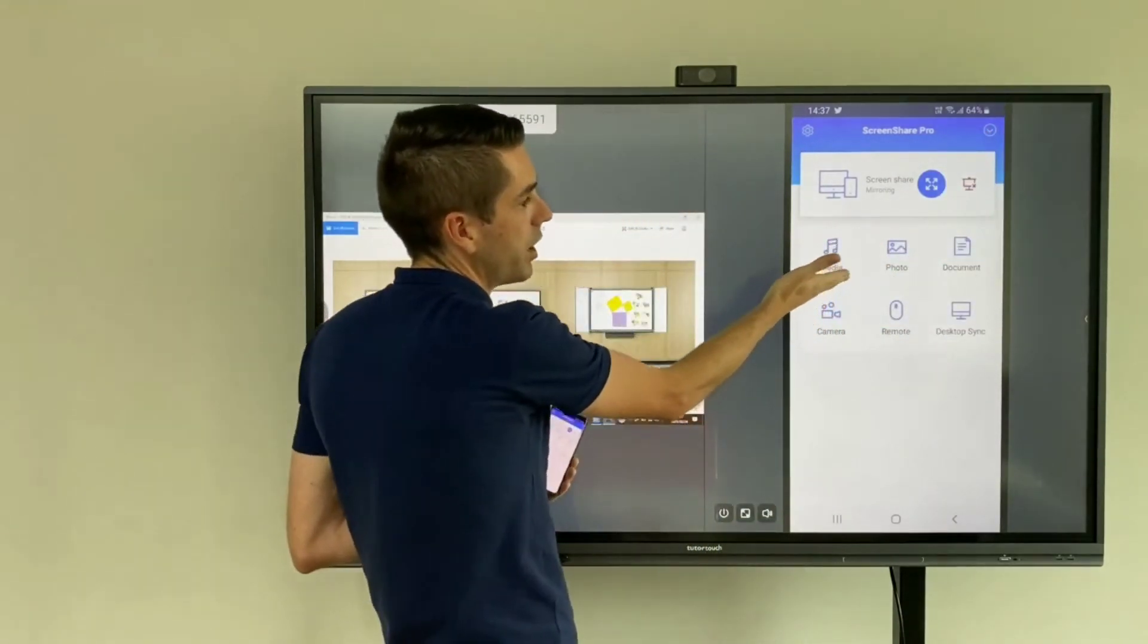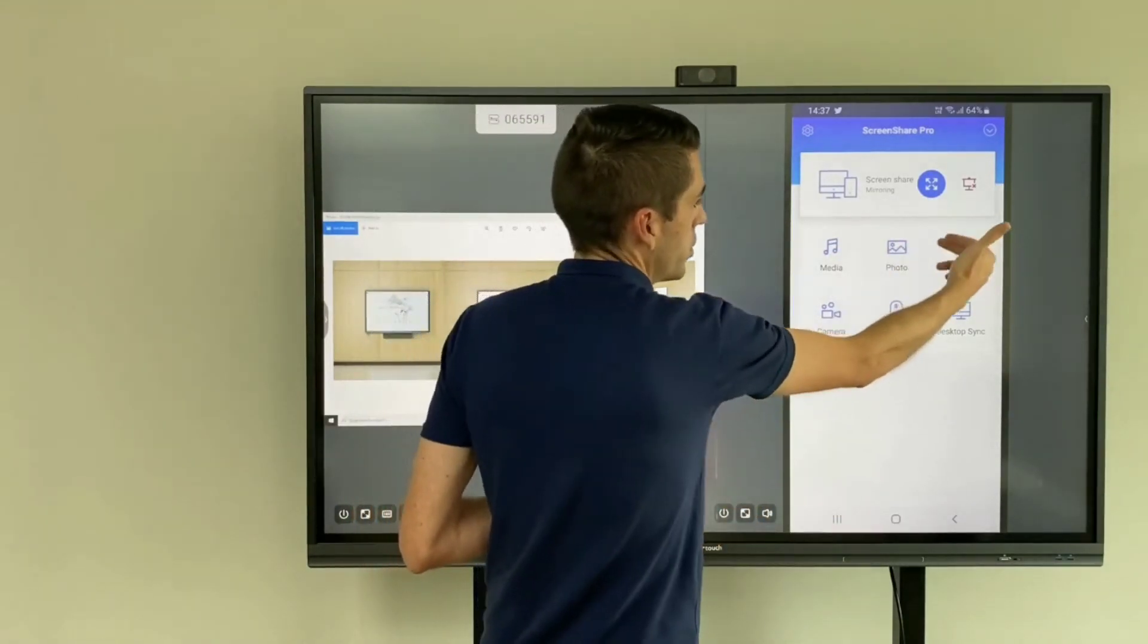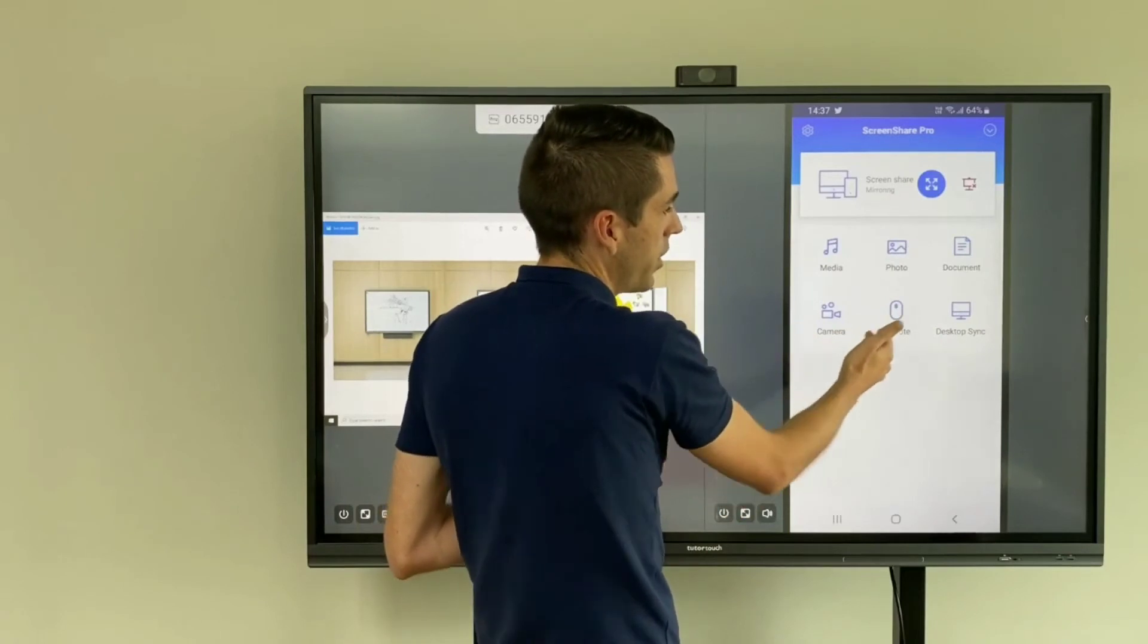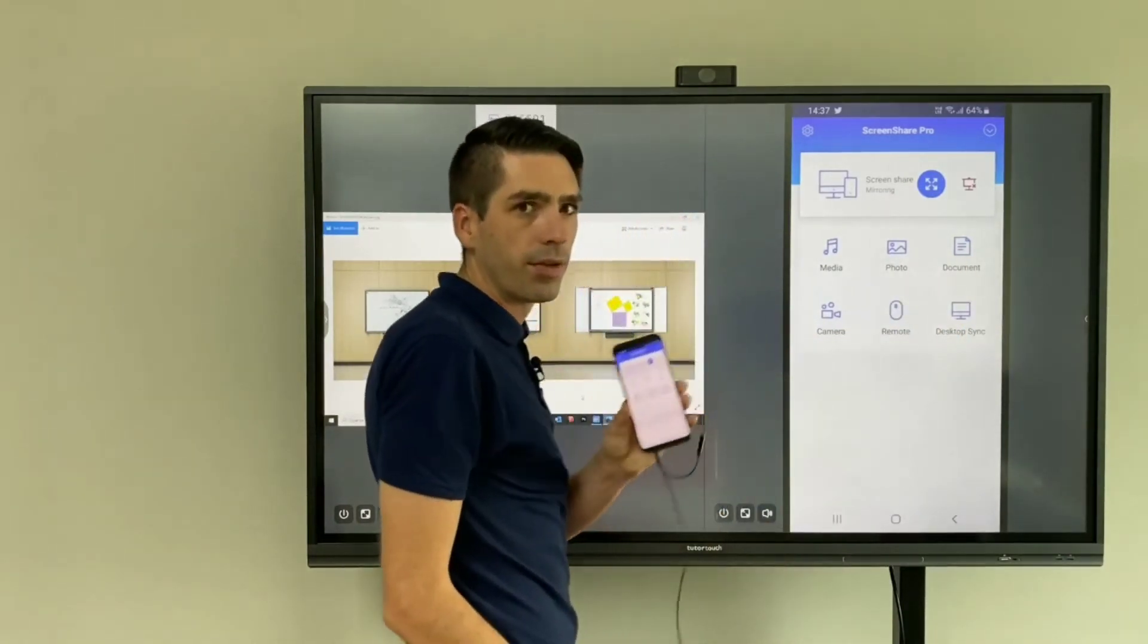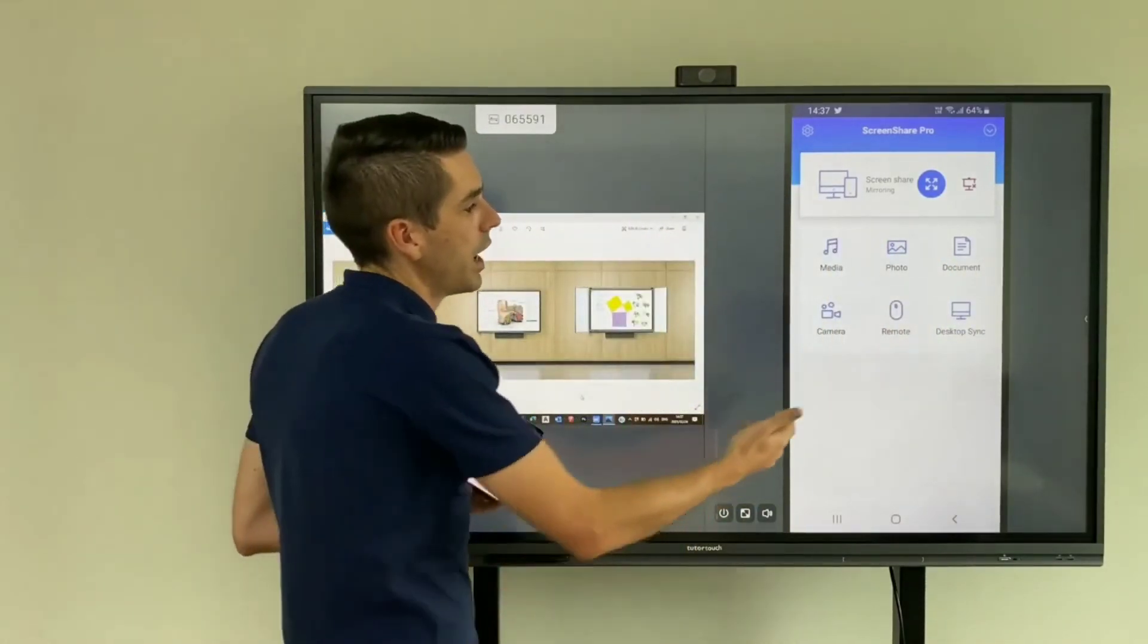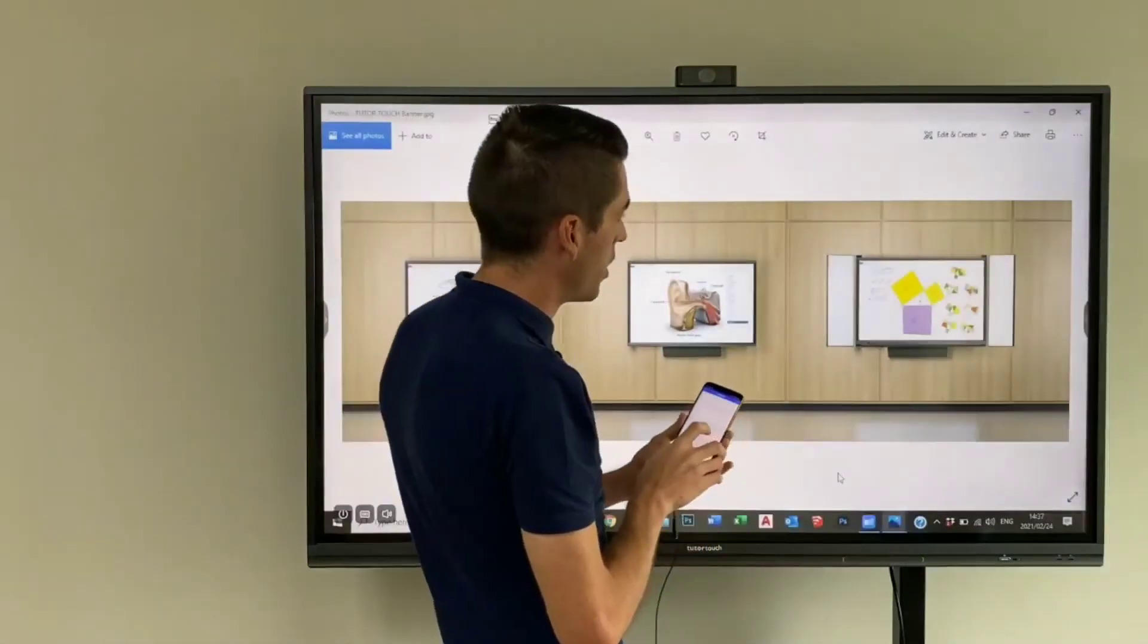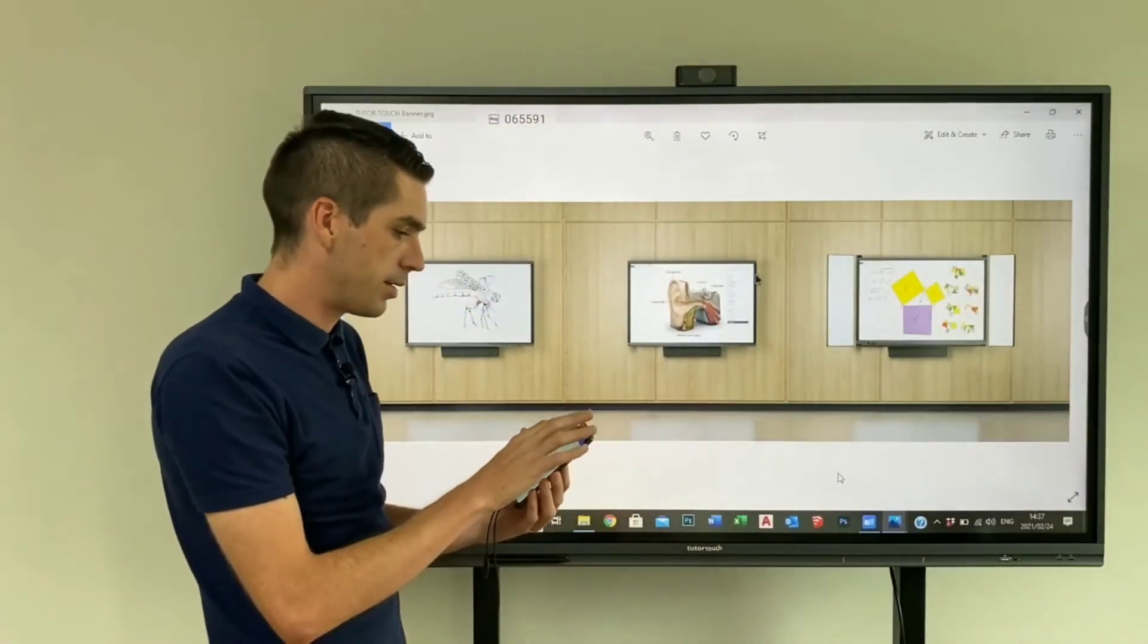This will be to share media folders, specifically songs. You can share your photos or your documents onto the panel. You can take a photo or remote use the panel from your phone. So if you want a desktop sync you can then transfer the panel to your phone, and remote will allow you to have a mouse cursor on the panel from your mobile device.